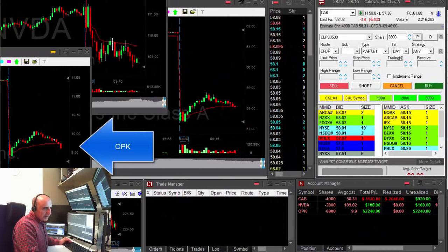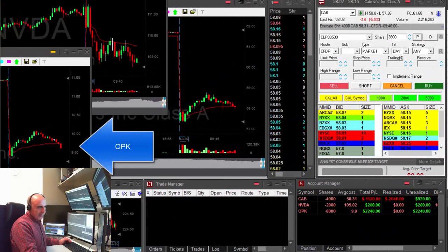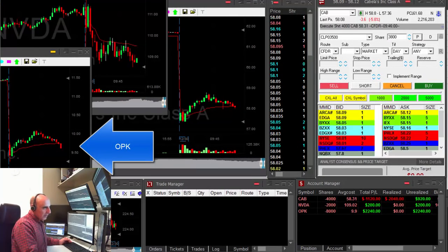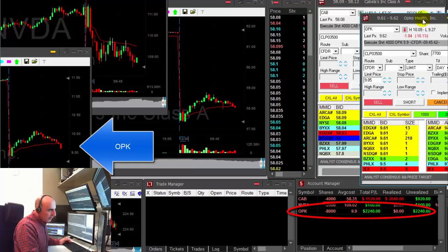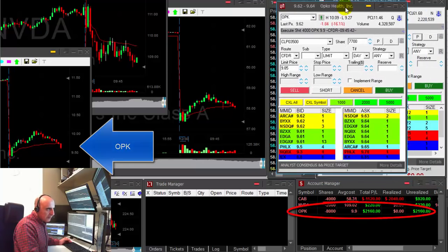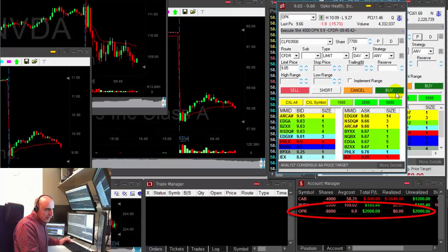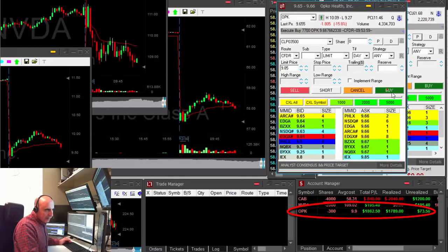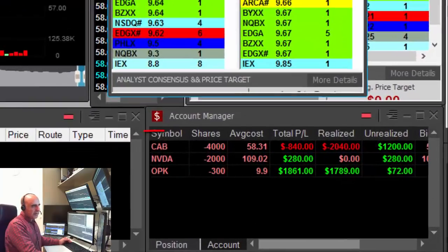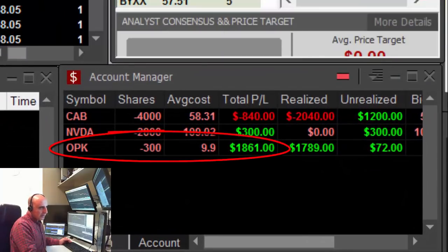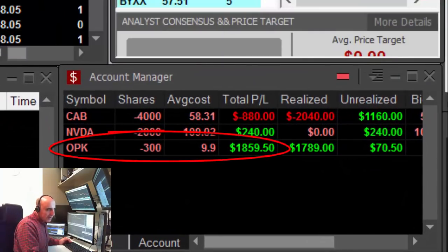And look at OPK — what a nice trade. Just over $2,000 here. Getting ready to cover. Covering right now. What a nice trade. Just 300 shares left in OPK. Did $1,800.